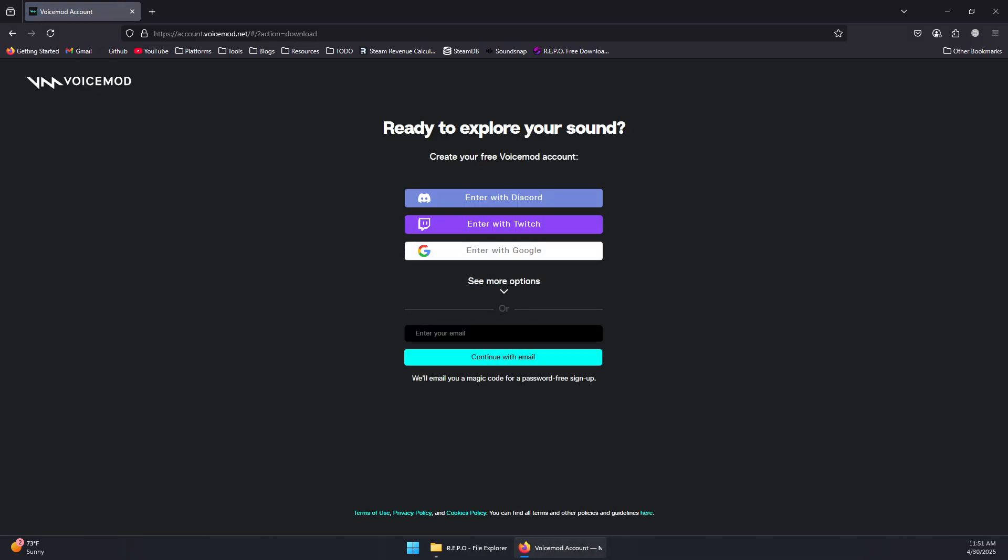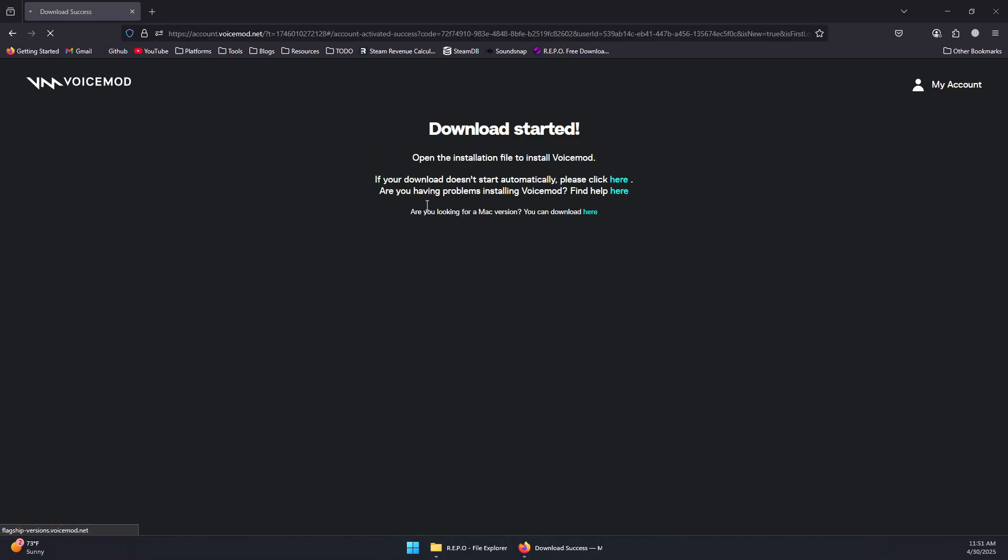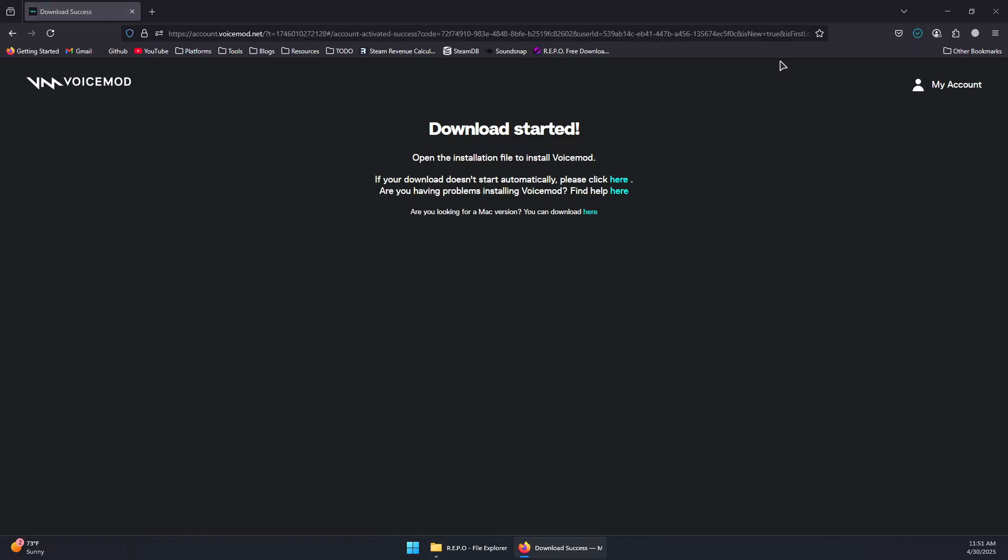I'm going to log in real quick. Now once you logged in it will start downloading the app. Now you will simply open the installer and install it.